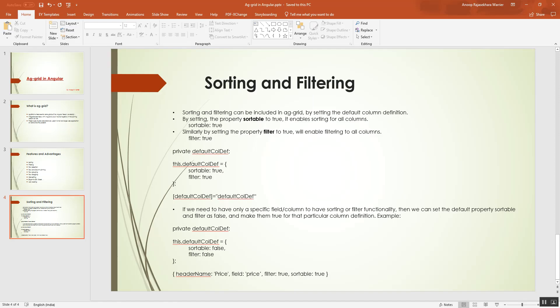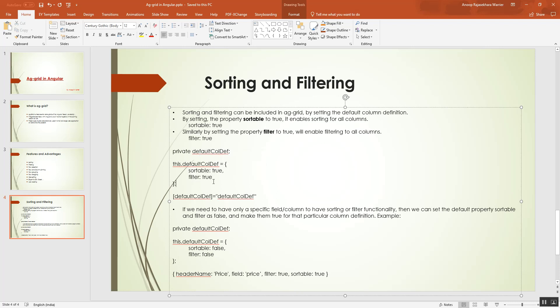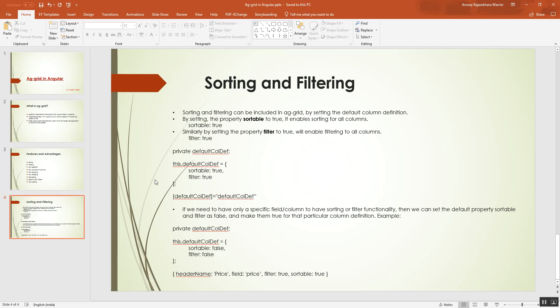We can set certain default column definitions for AG Grid. By setting those definitions, they will be applicable for each and every column of that particular table or grid. We will declare a property called defaultColumnDef with two properties: the sortable property and the filter property set to true. By setting sortable to true, it enables sorting for all columns, and by setting filter to true, it enables filtering in all columns.